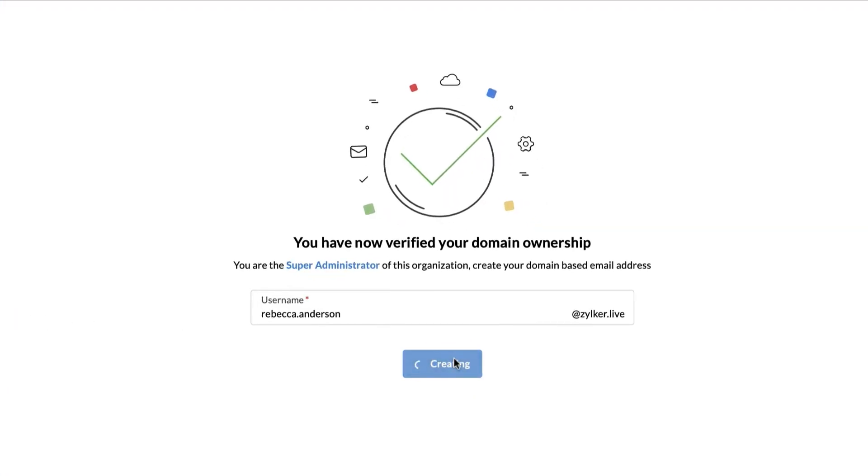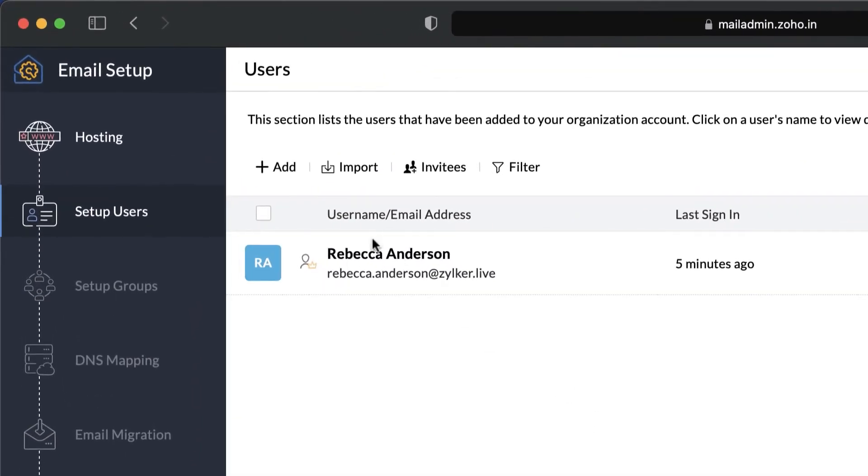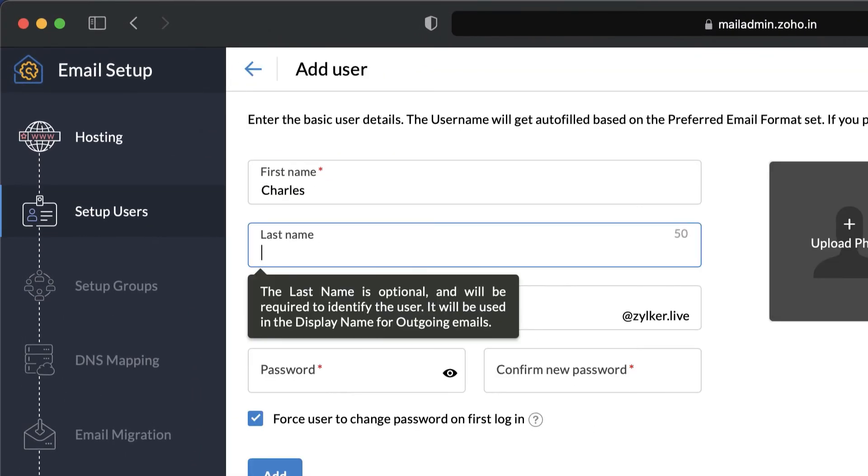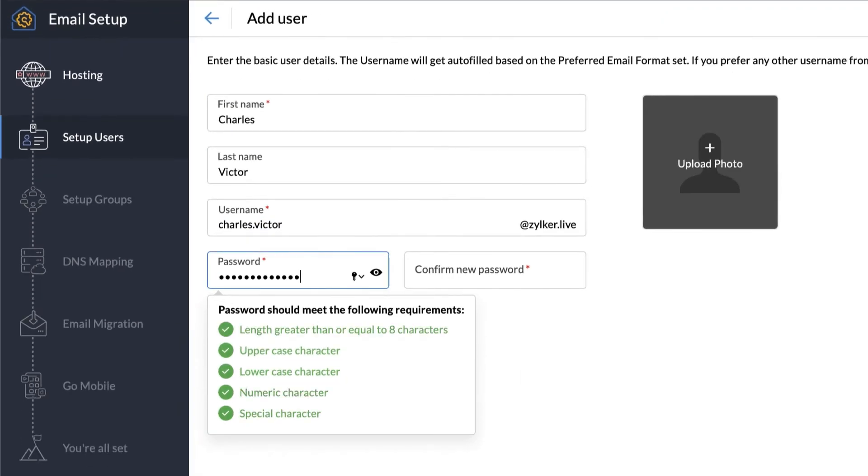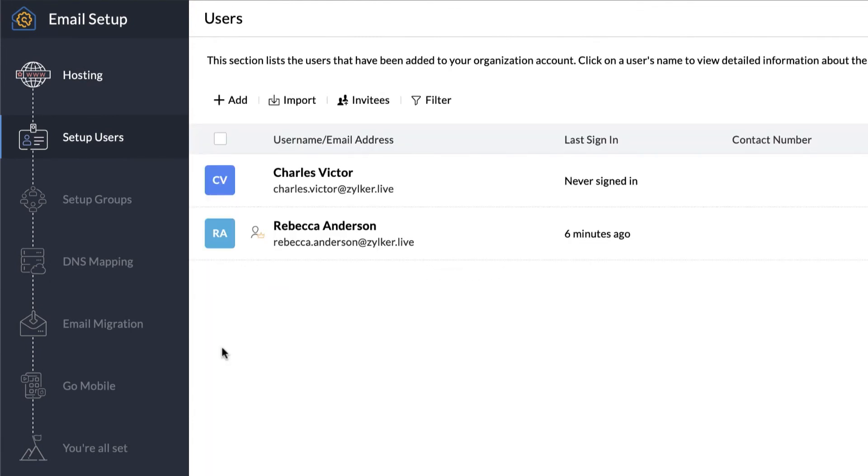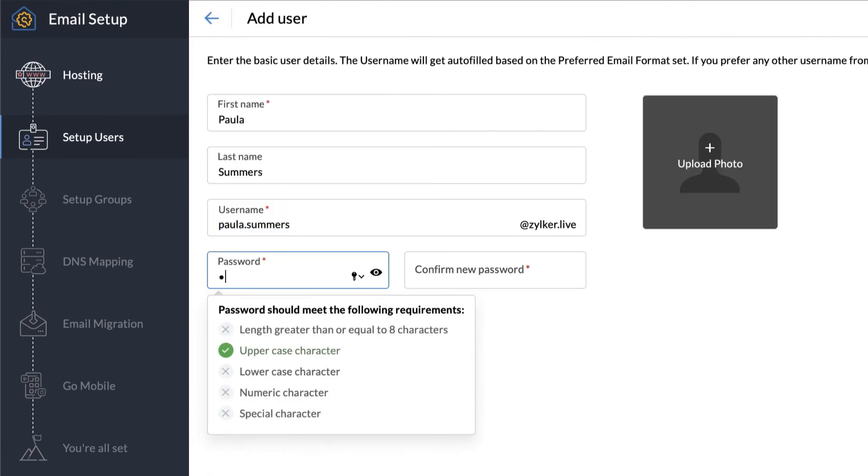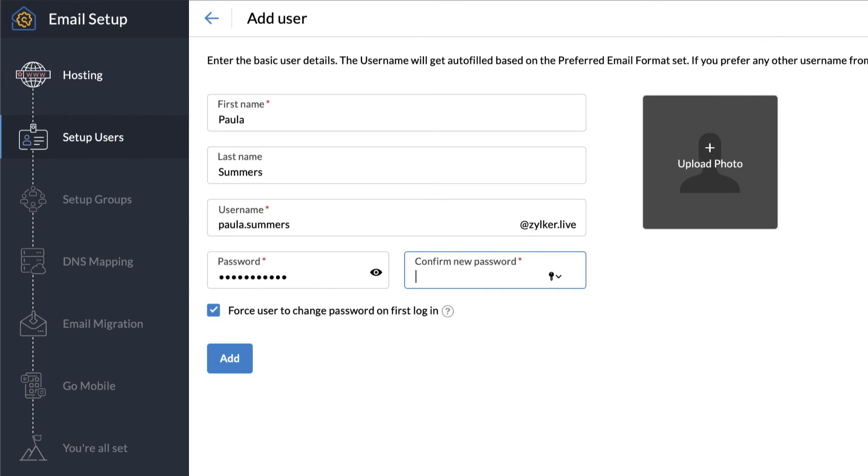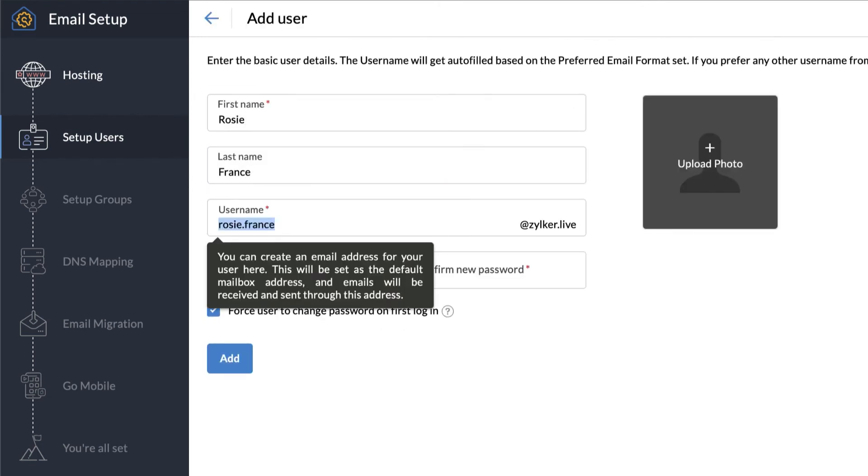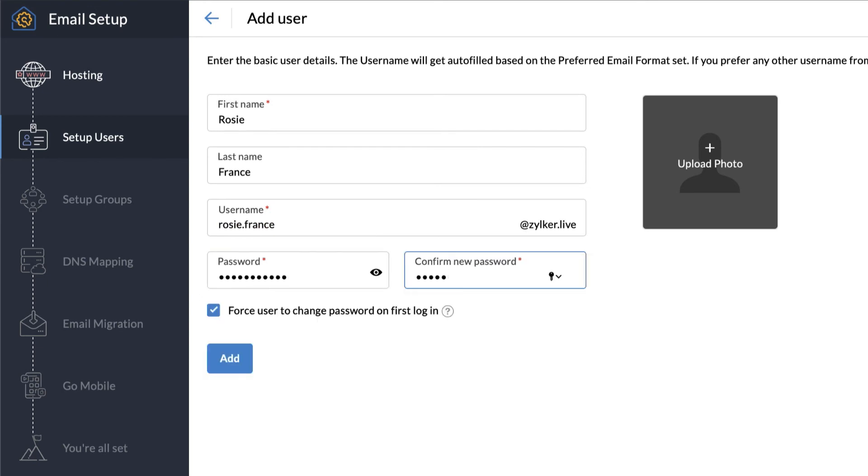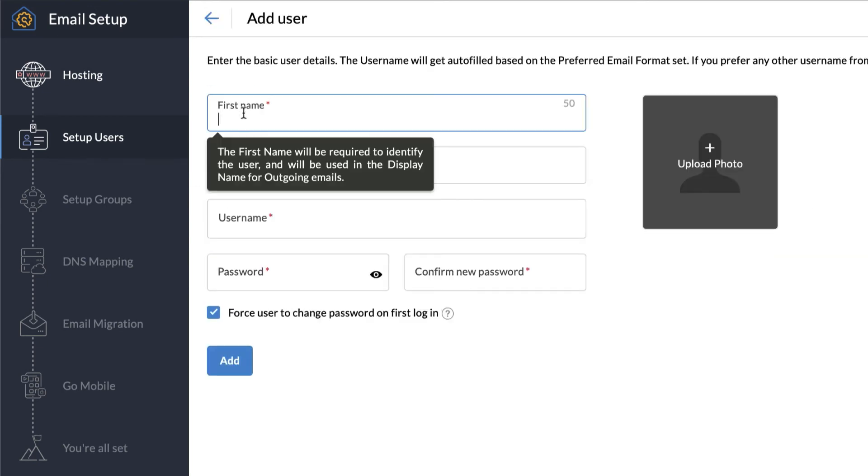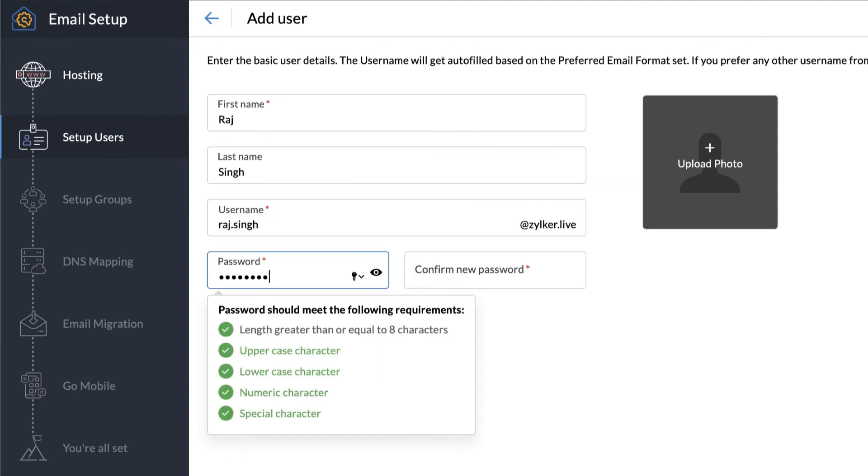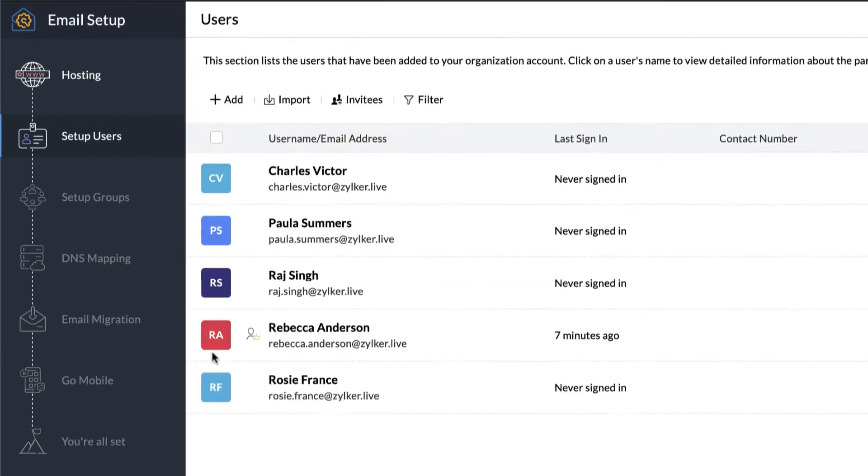create your super admin email address and then start adding users to your organization. You can create up to 5 user mailboxes including the super admin under the free plan. Provide your user's first name, last name, the mailbox address you would like to create for them, and the password you would like to assign to their accounts. You can also force users to change their password on their first login, prompting them to change the password you set for them before accessing their account.